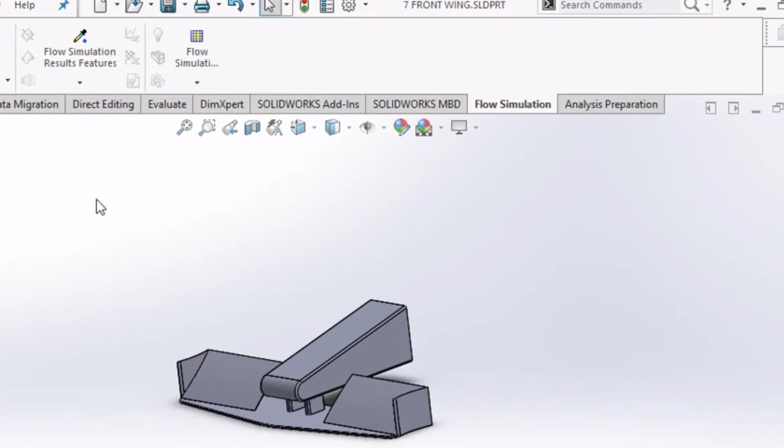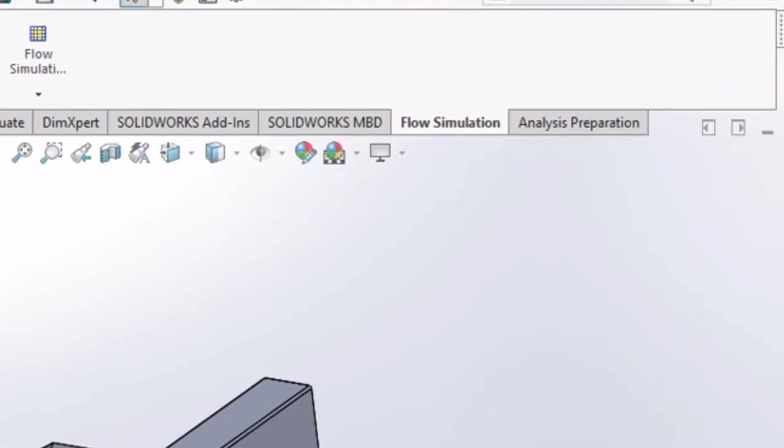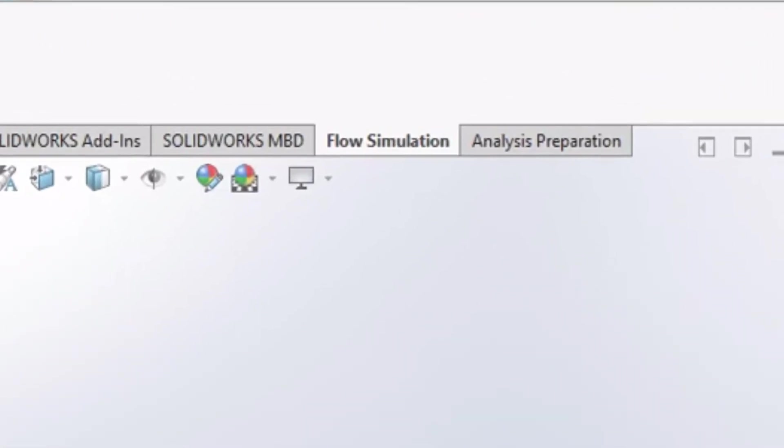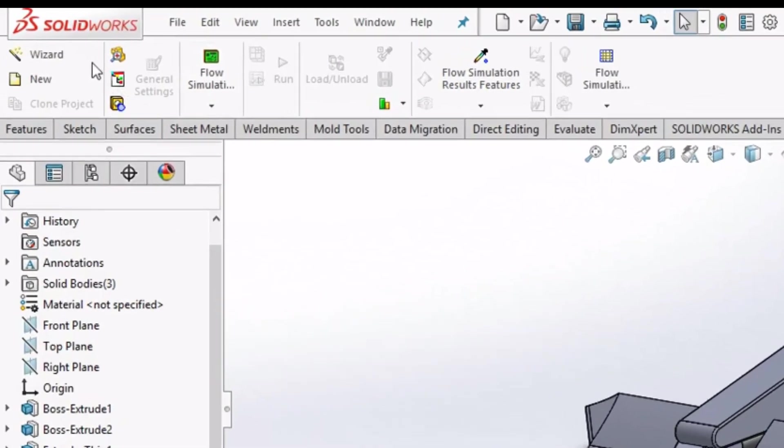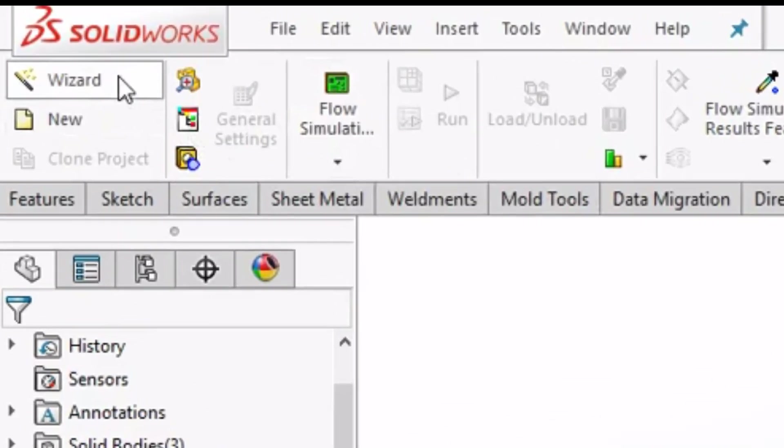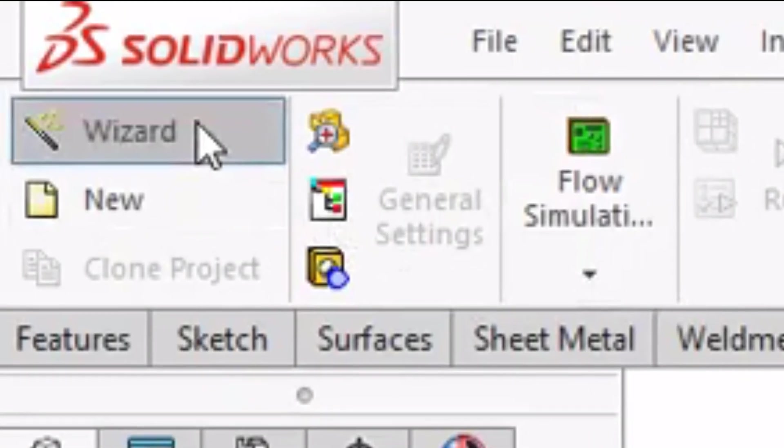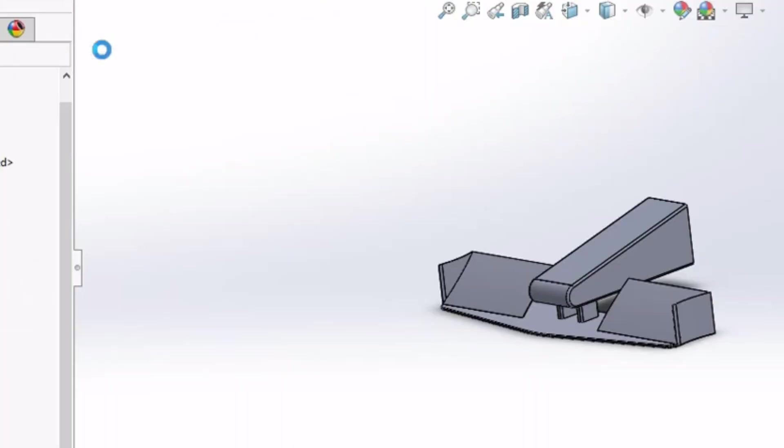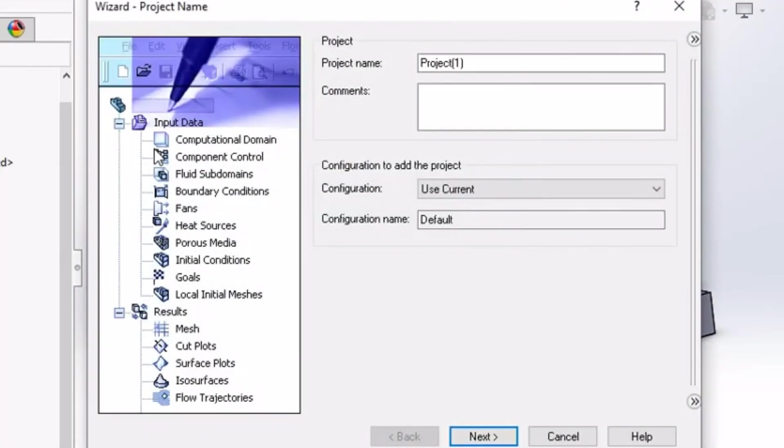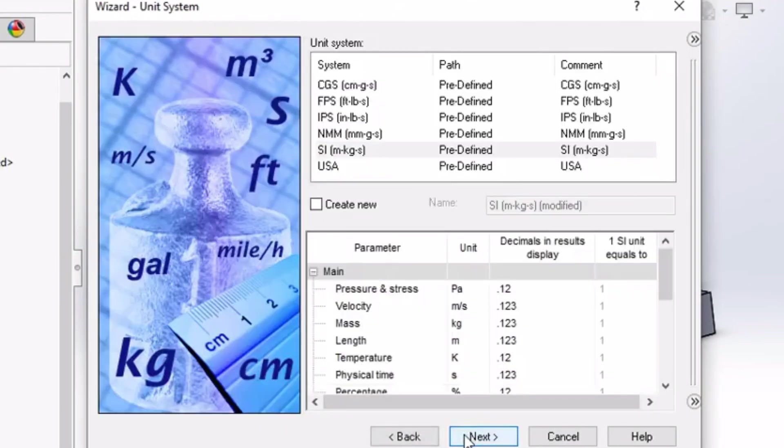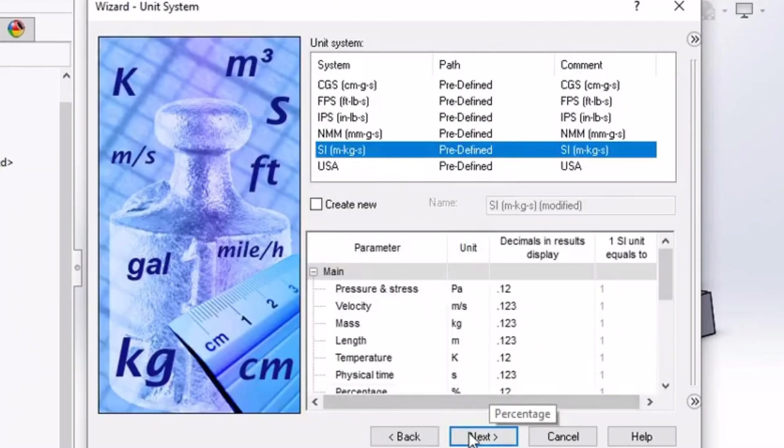first go to the flow simulation toolbar. There we need to click the wizard option. Then a dialog box will appear where we will do the initial simulation setup. First click next button. Then select the unit system as per the country. I have selected SI unit system here. Then again click on next button.